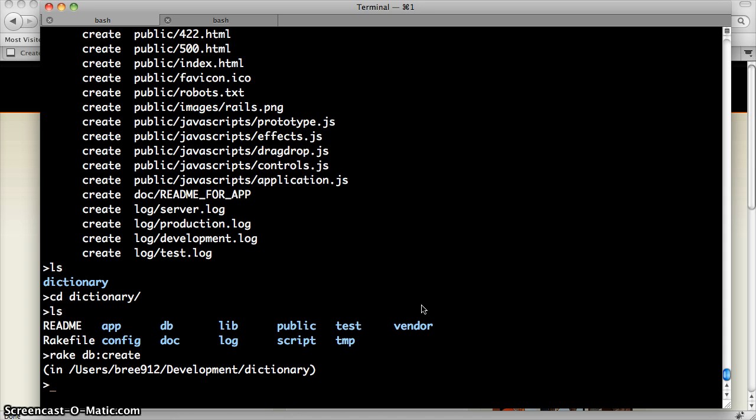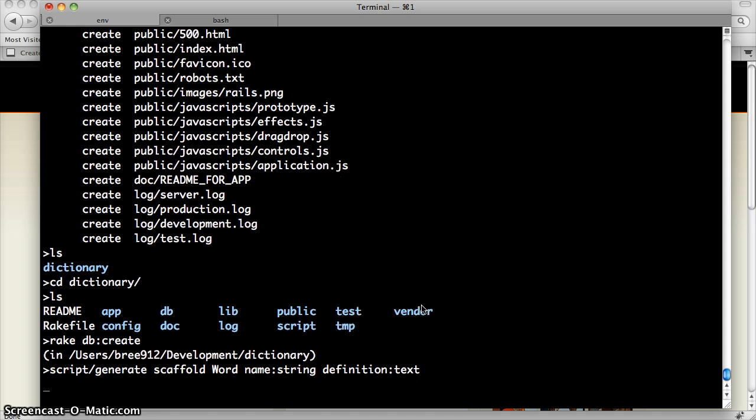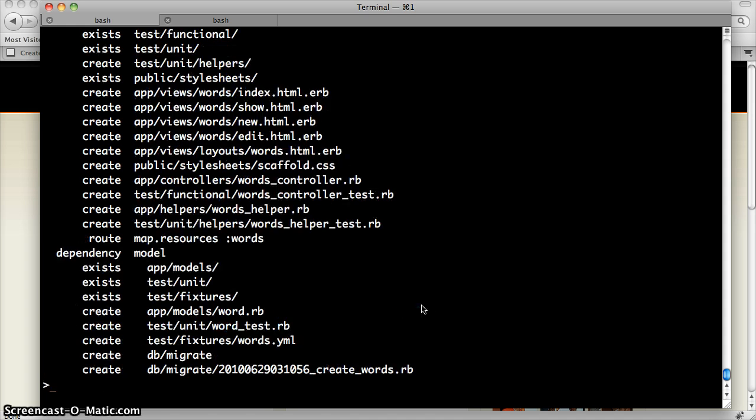Now I'm going to run a script provided by Rails to generate my resource. So I'm going to generate what Rails calls a scaffold. And the name of my resource is a word, and it's going to have two fields to start off with: a name and a definition. And that created another whole set of boilerplate code.